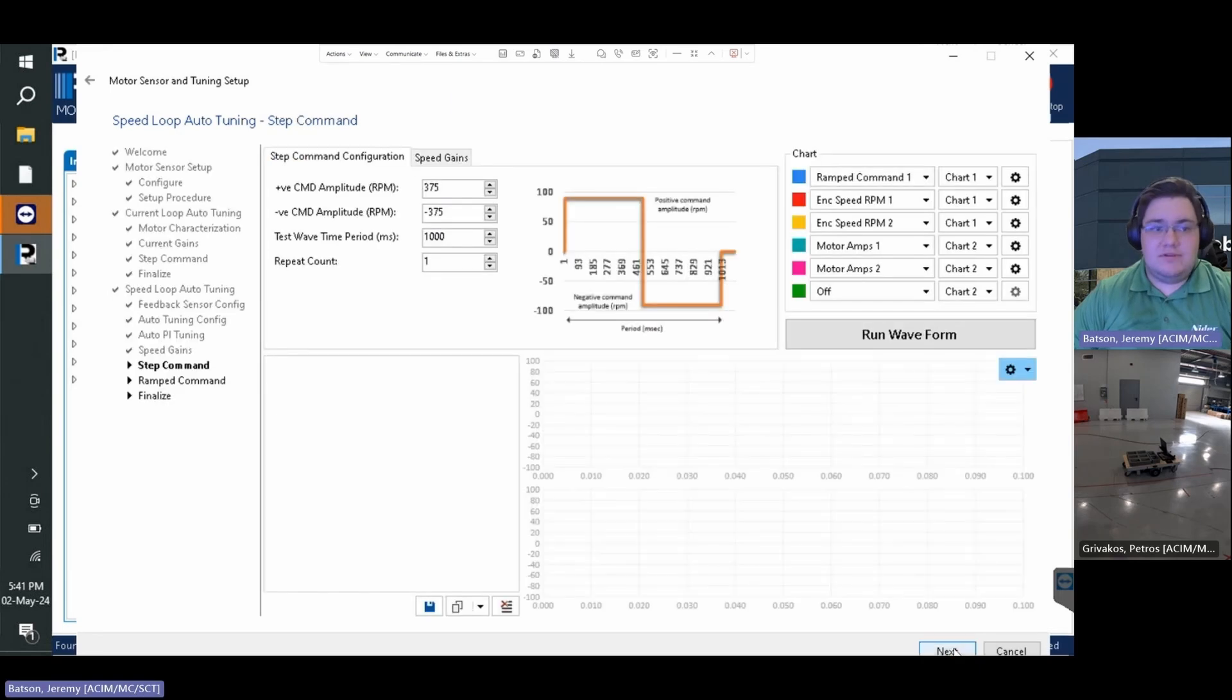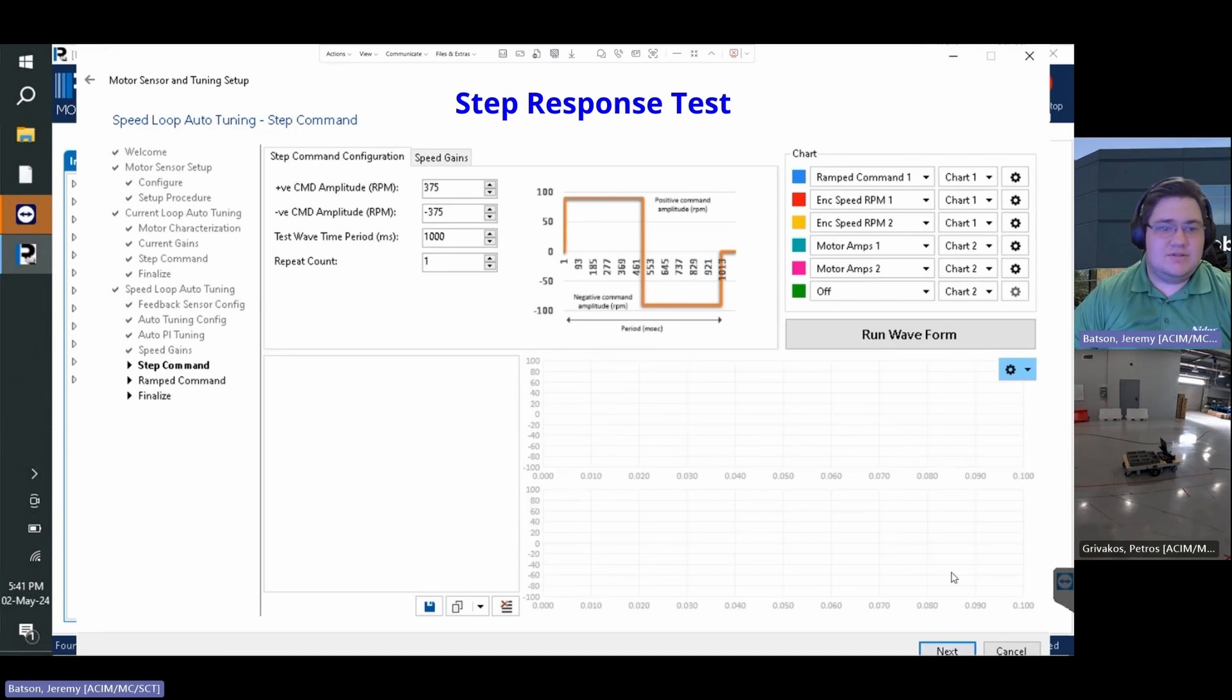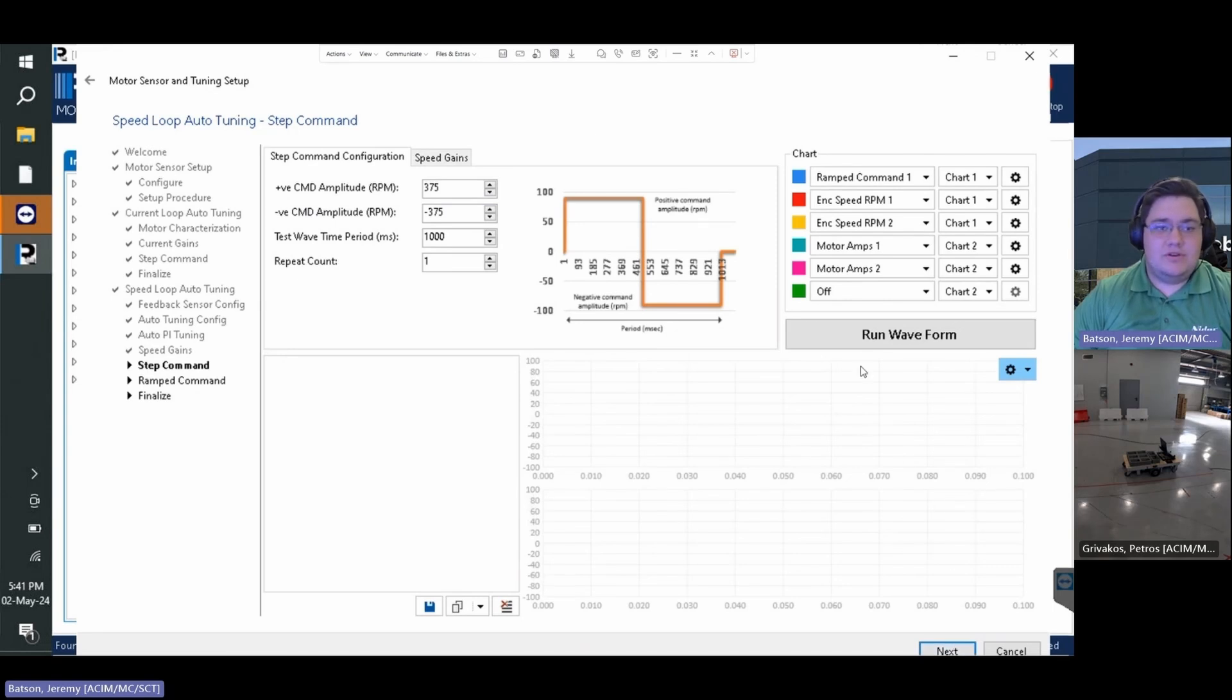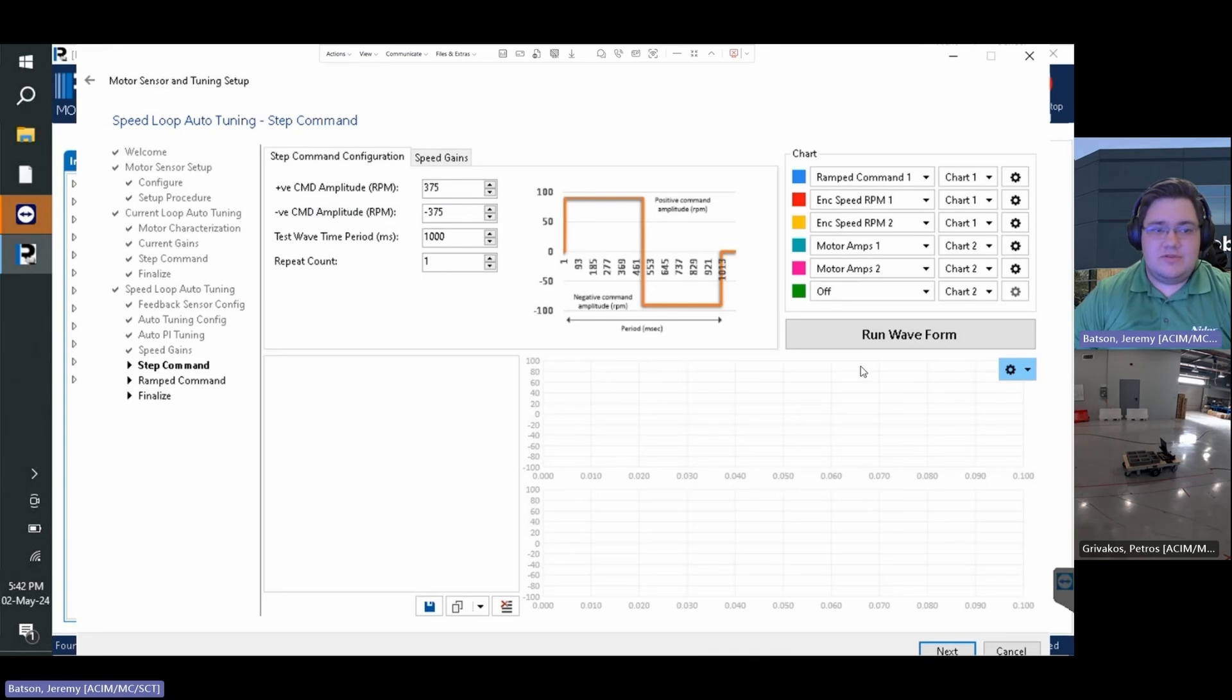We are once again presented with a graph of the system. This will plot the sensor speed and ramp command to visualize the step response of the system. We will want to ensure the sensor speed follows the ramp command by adjusting the speed loop bandwidth from the speed gains tab. For this we will demonstrate performance at different bandwidths.